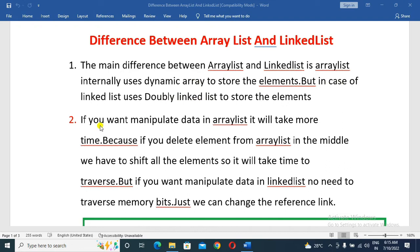The next point is, if you want to manipulate data in ArrayList, it will take more time. Because if you delete an element from the ArrayList in the middle, we have to shift all the remaining elements, so it will take time to traverse.